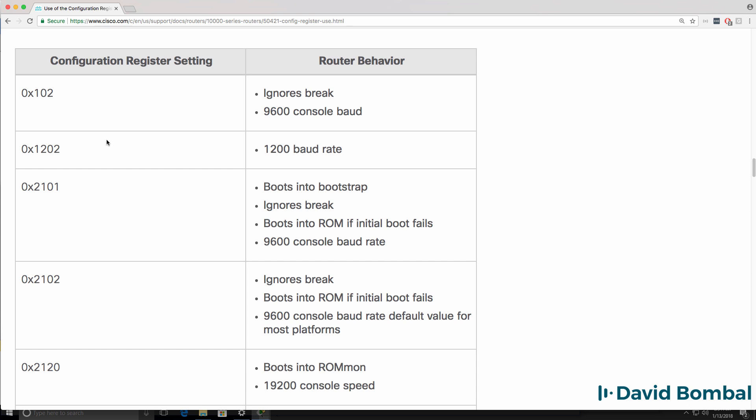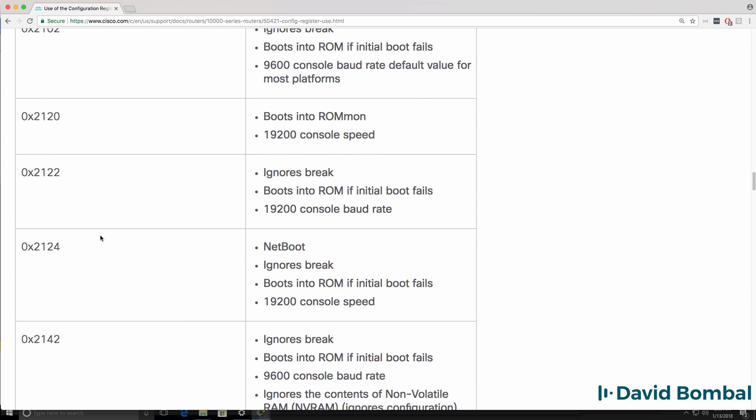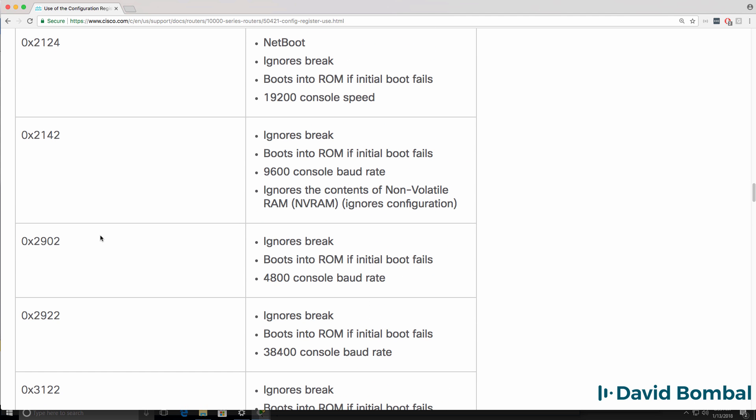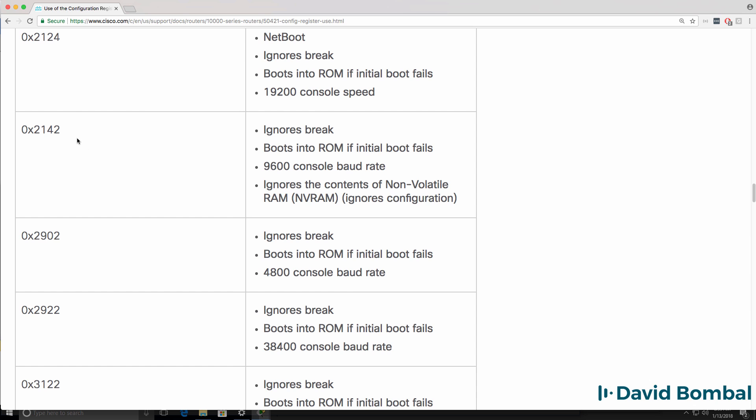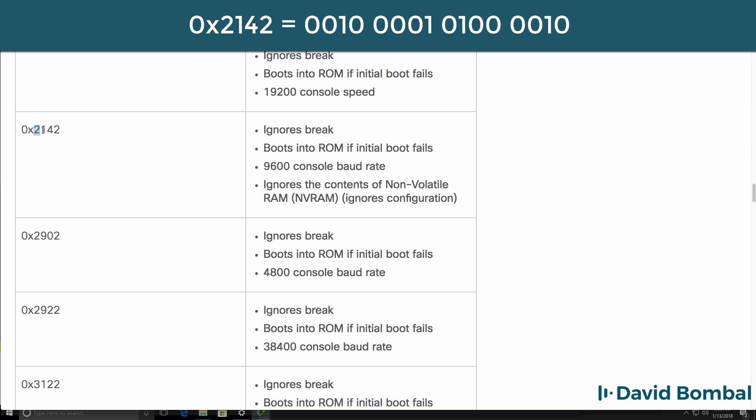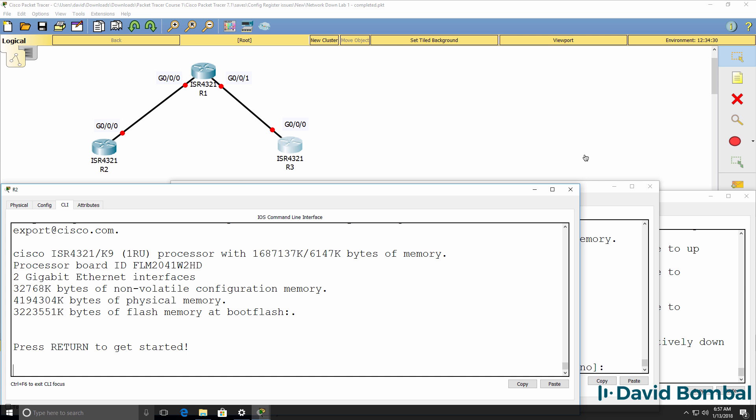It's important that you know configuration register settings such as 2101. That in the old days booted a router into bootstrap mode. That's commonly ignored on modern routers today. 2102 is standard boot. 2100 not shown here boots the router into ROM monitor mode. And 2142 allows you to bypass NVRAM. Note, these are hexadecimal values. That's indicated by 0x. So this is a hex value. In other words, four binary bits. 0010 in binary. This is three zeros and a one in binary. This is 0100 in binary. And this is again 0010 in binary.